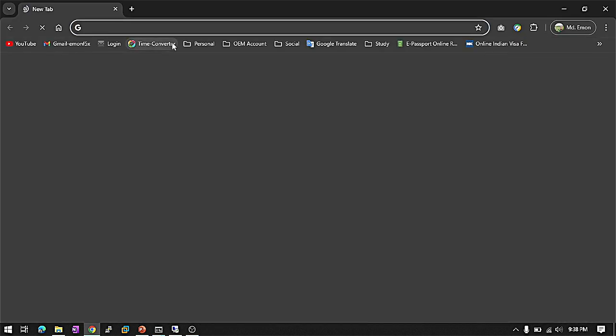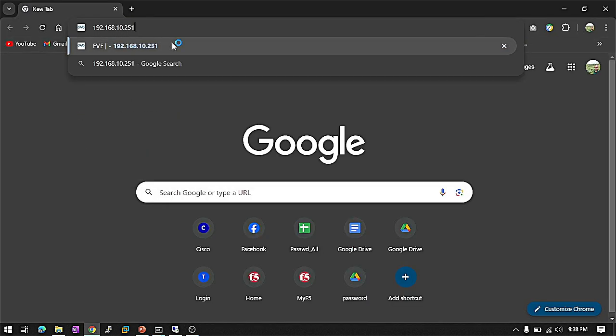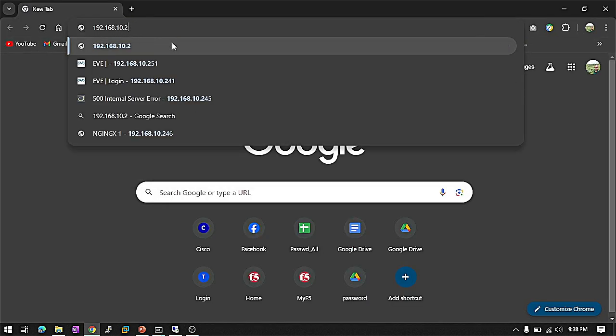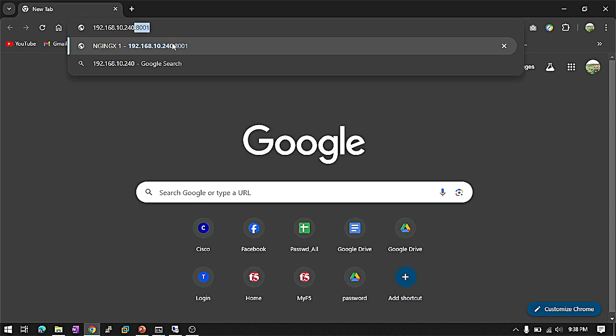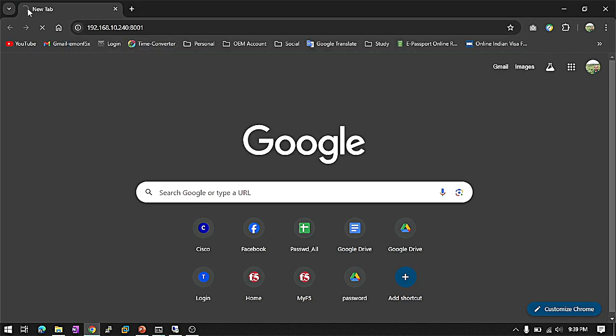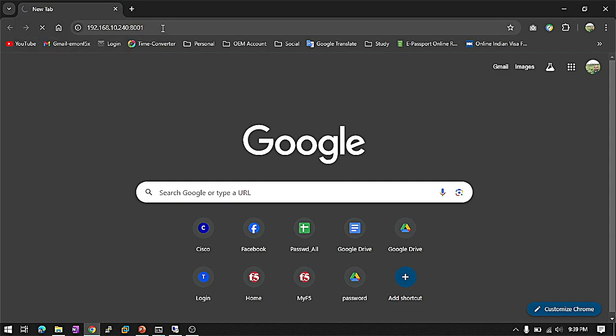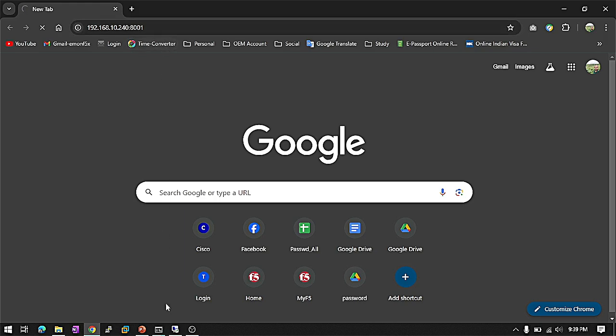Maybe I'm not reachable because there is a Windows Firewall. Let's see. We are not able to access the Nginx web page. So how will we do this?